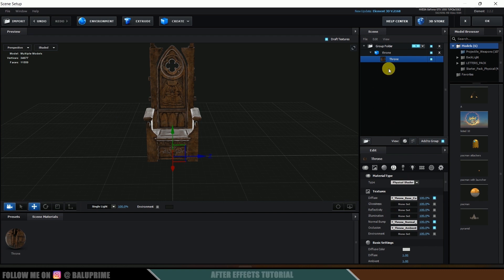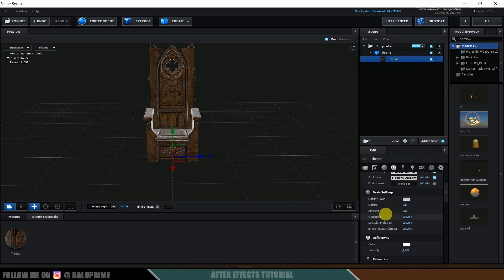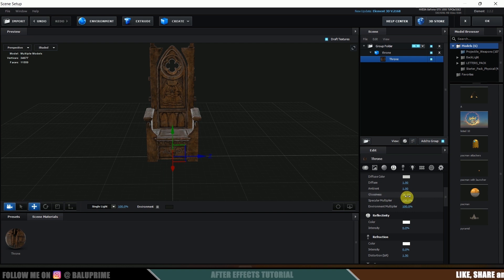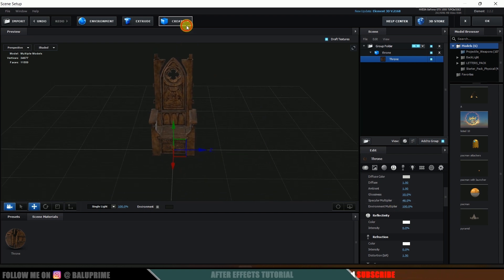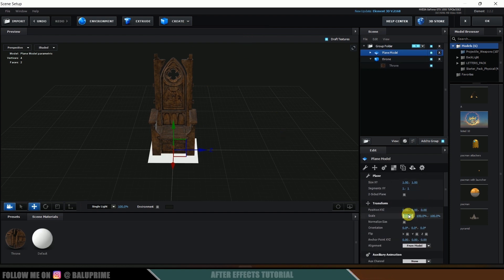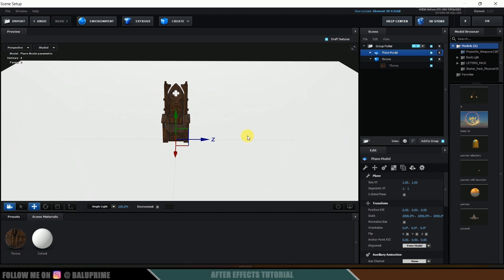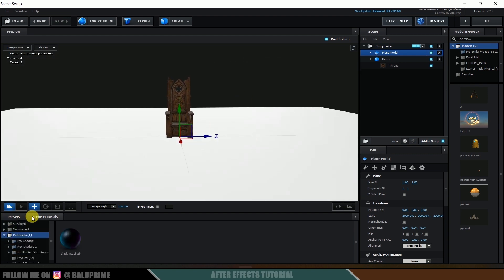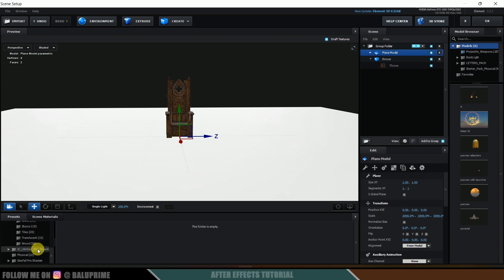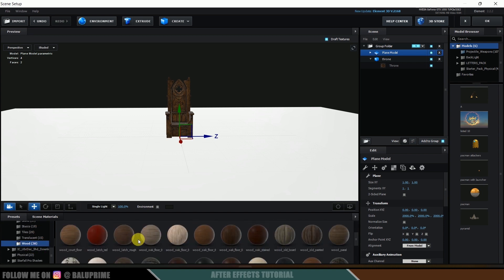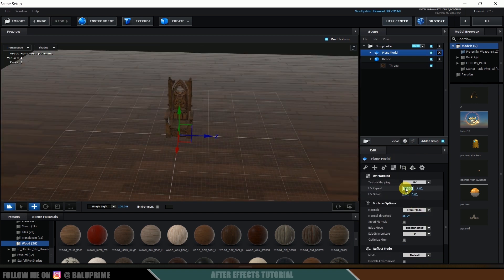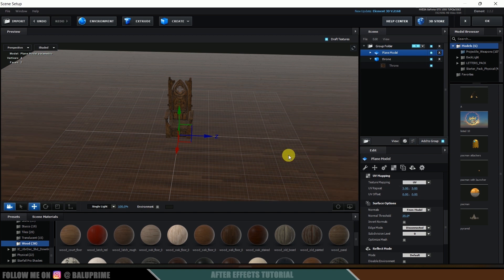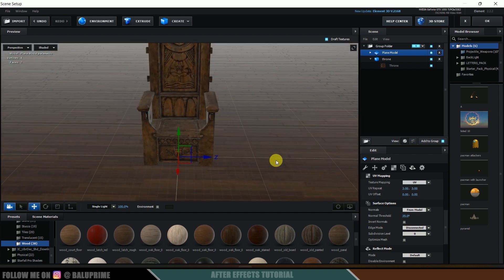Let me also apply the ambient occlusion map. Now let's reduce the glossiness — we don't want that. Select the throne material, scroll down to Glossiness and reduce it to around 10, and reduce the Specular as well. Now let's create a ground plane — click Create Plane and increase the scaling to 2000. Apply a material from Procedures, use the wood texture, and increase the UV to 3 by 3.